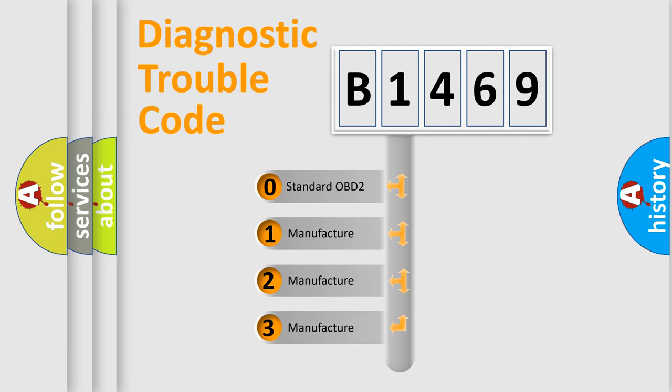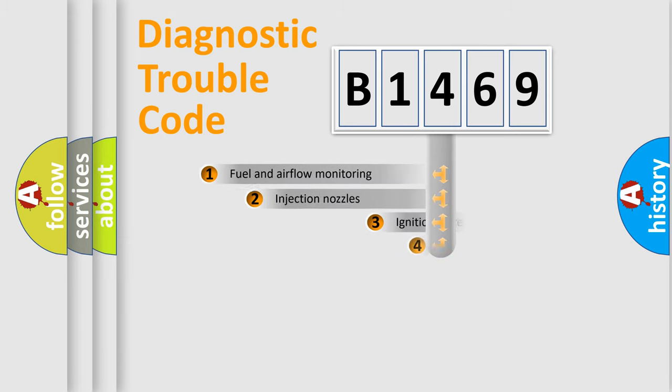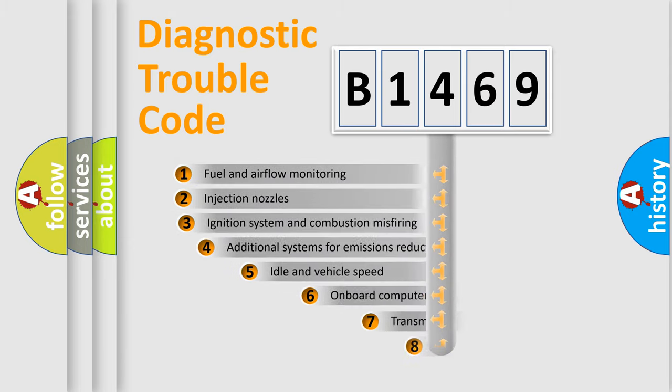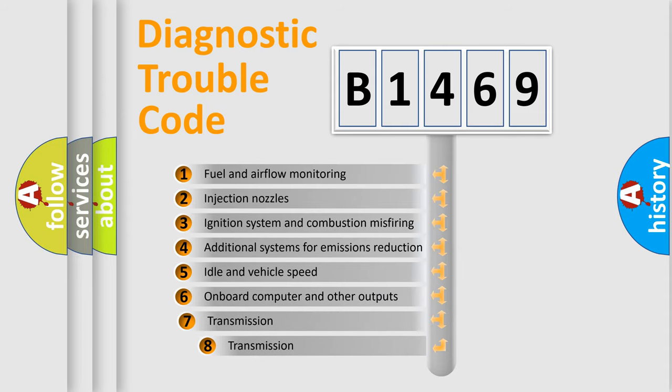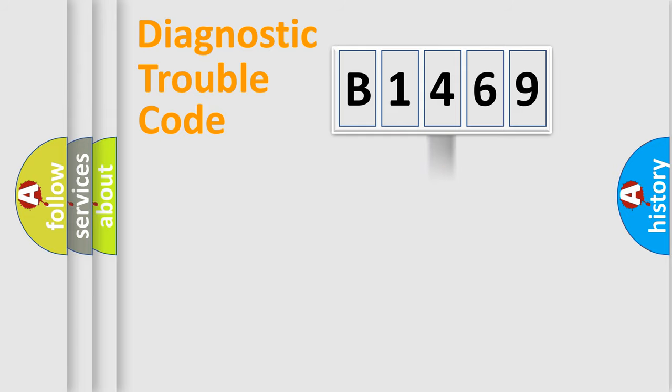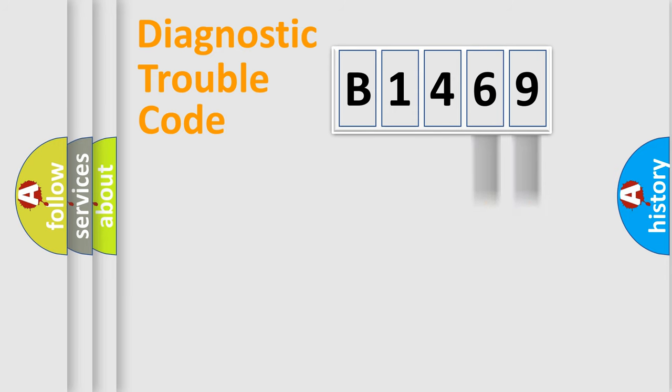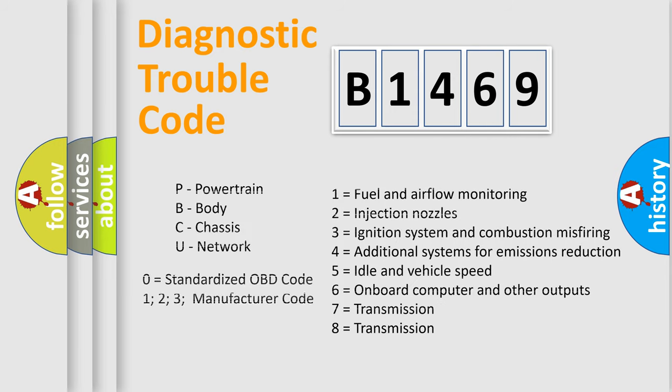If the second character is expressed as zero, it is a standardized error. In the case of numbers 1, 2, or 3, it is a car-specific error. The third character specifies a subset of errors. The distribution shown is valid only for the standardized DTC code. Only the last two characters define the specific fault of the group. Let's not forget that such a division is valid only if the other character code is expressed by the number zero.